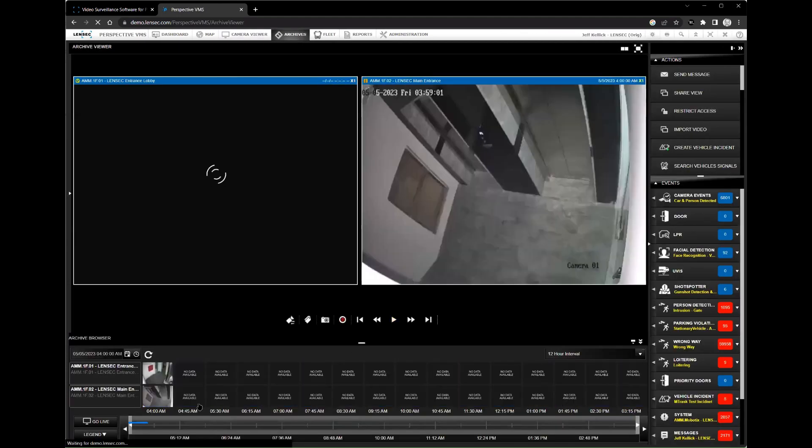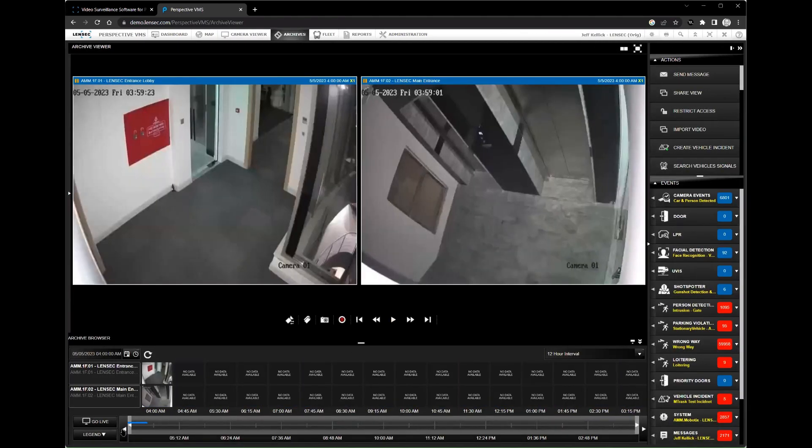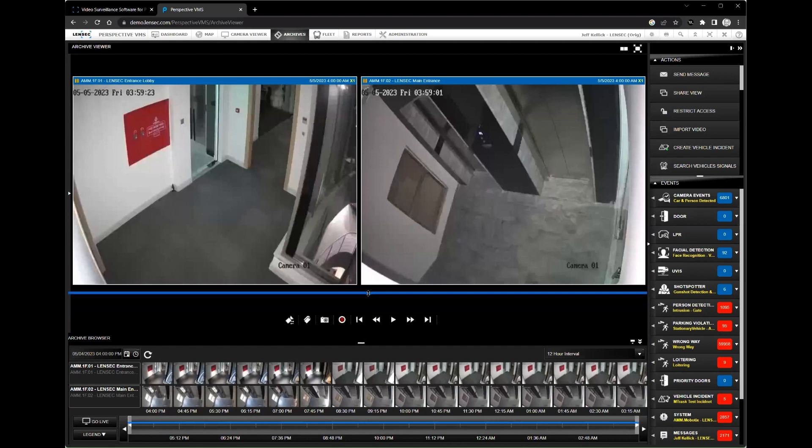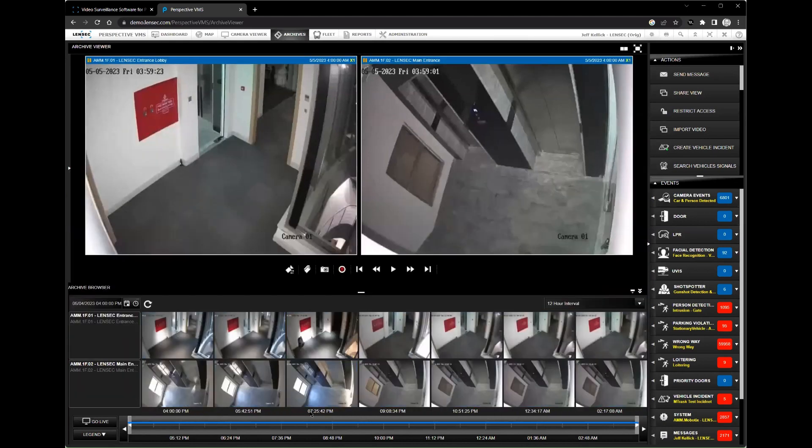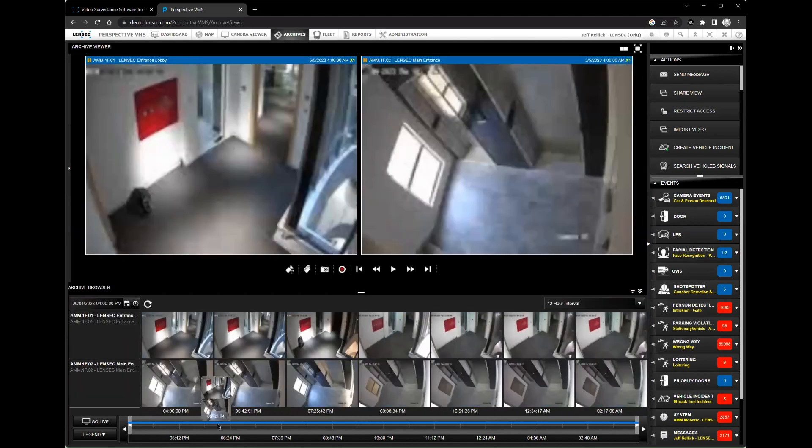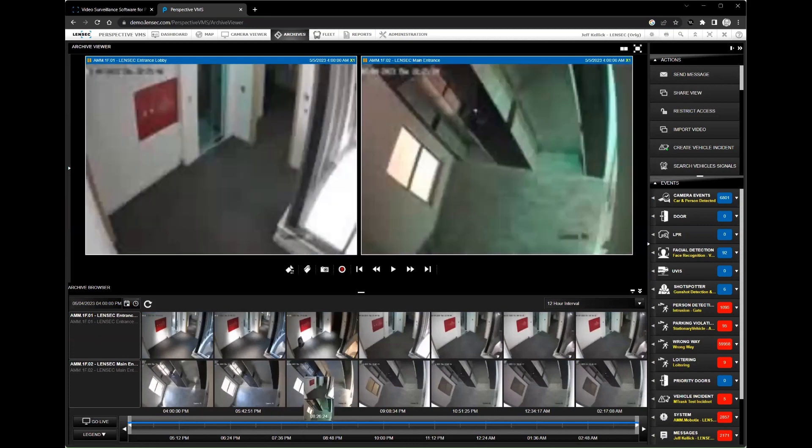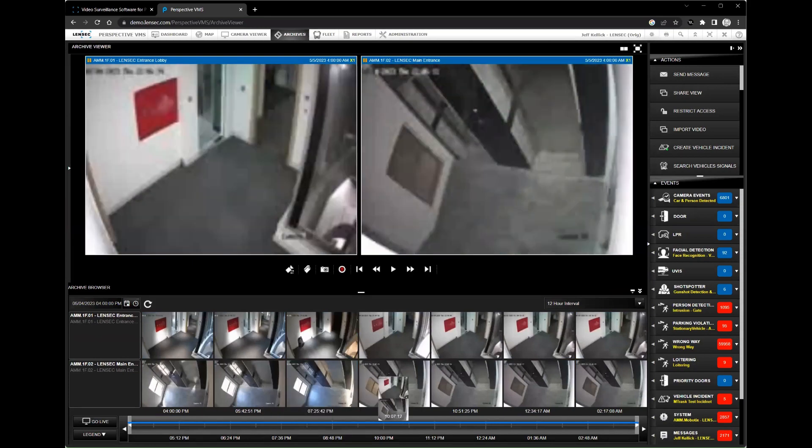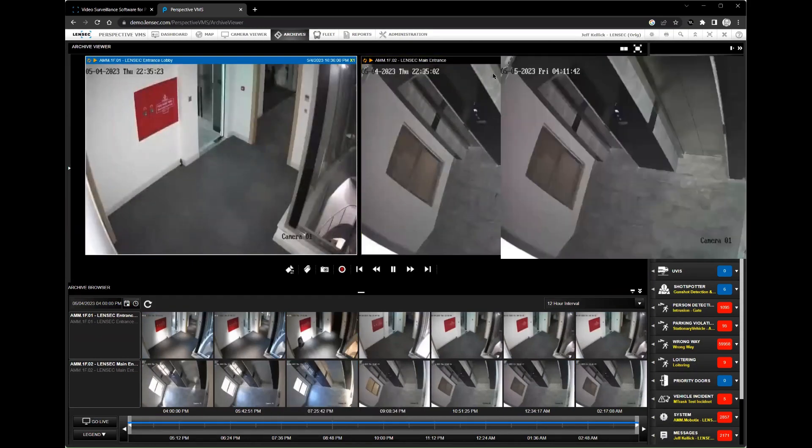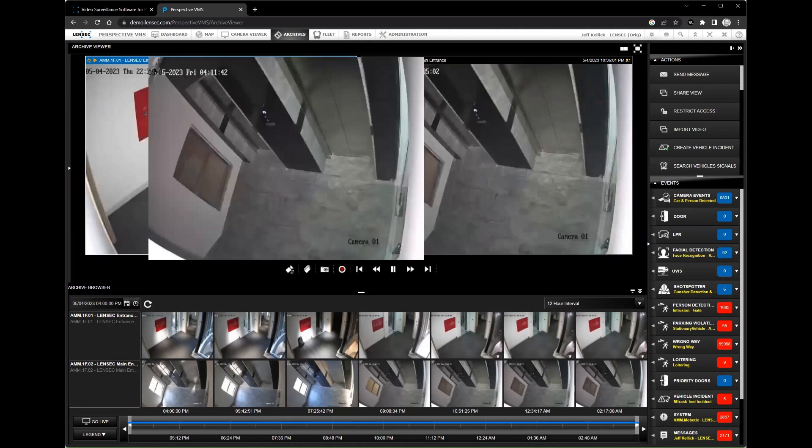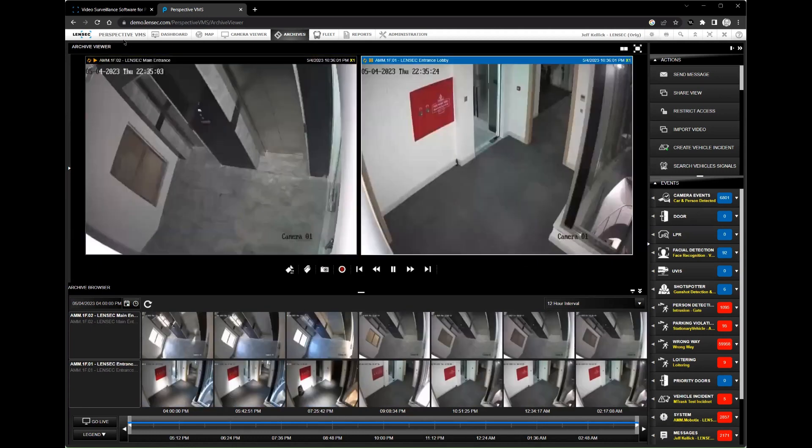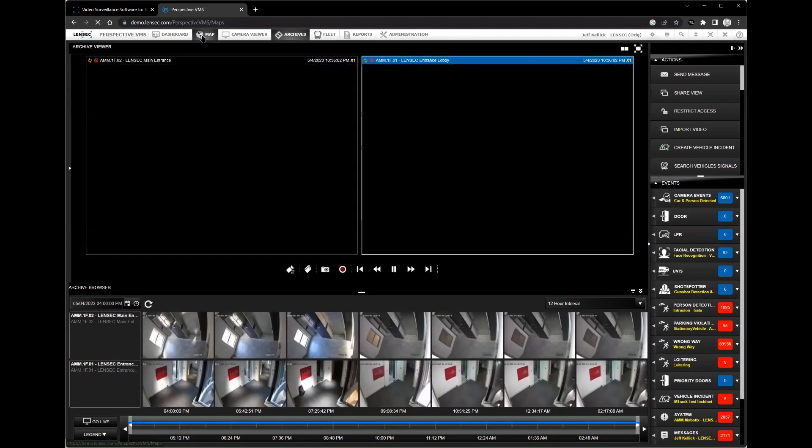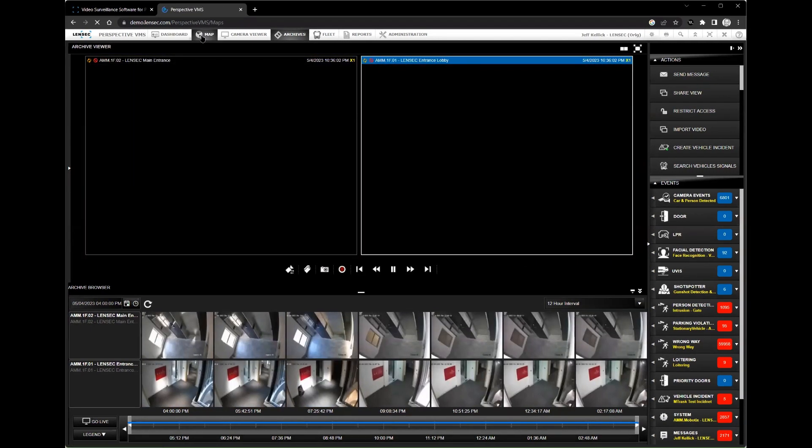First, Perspective VMS is highly customizable. It can be tailored to meet the unique needs of your business, whether you have a single location or multiple sites around the world. This flexibility allows you to create a security system that works best for your organization and ensures that you get the most out of your investment.